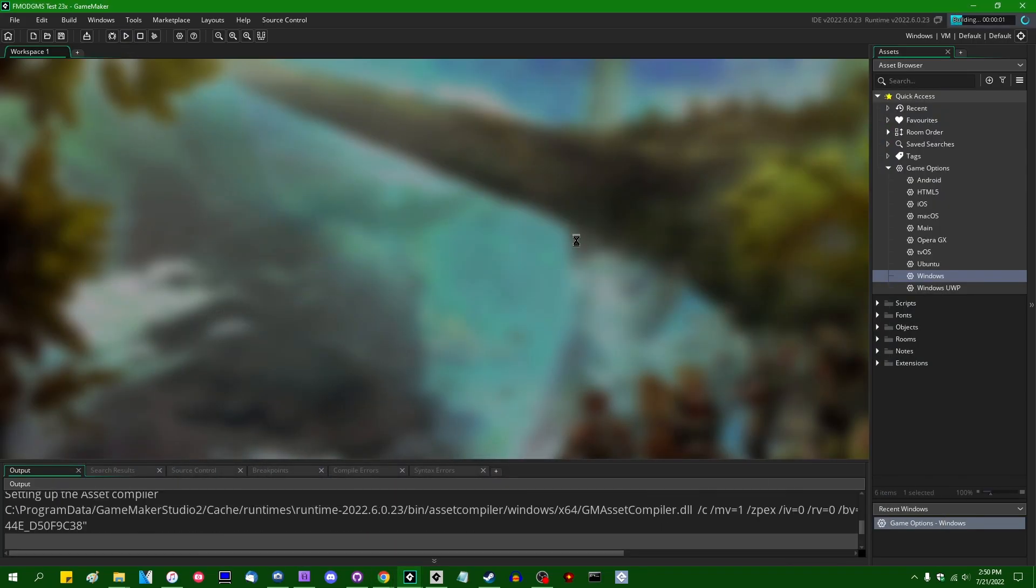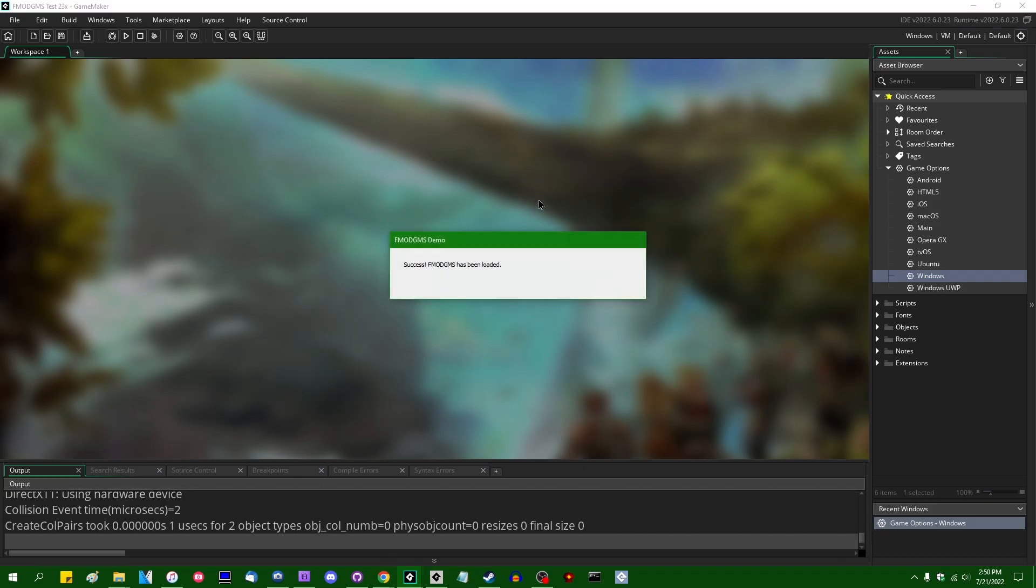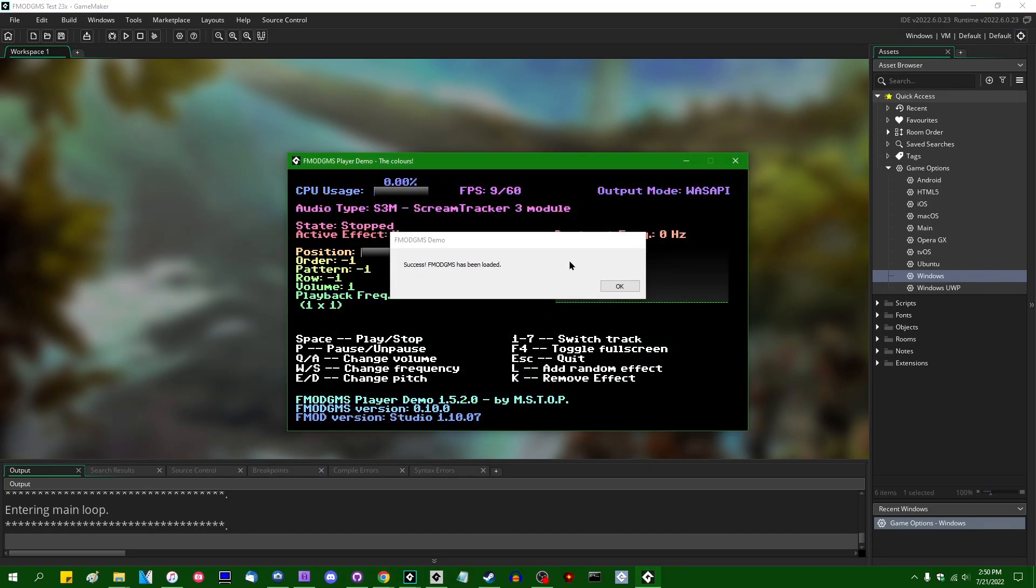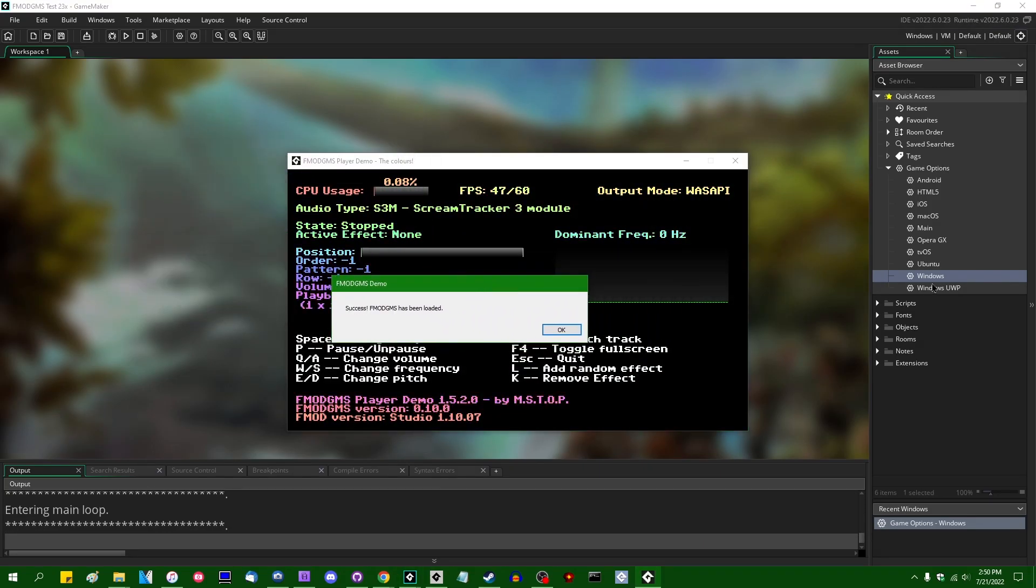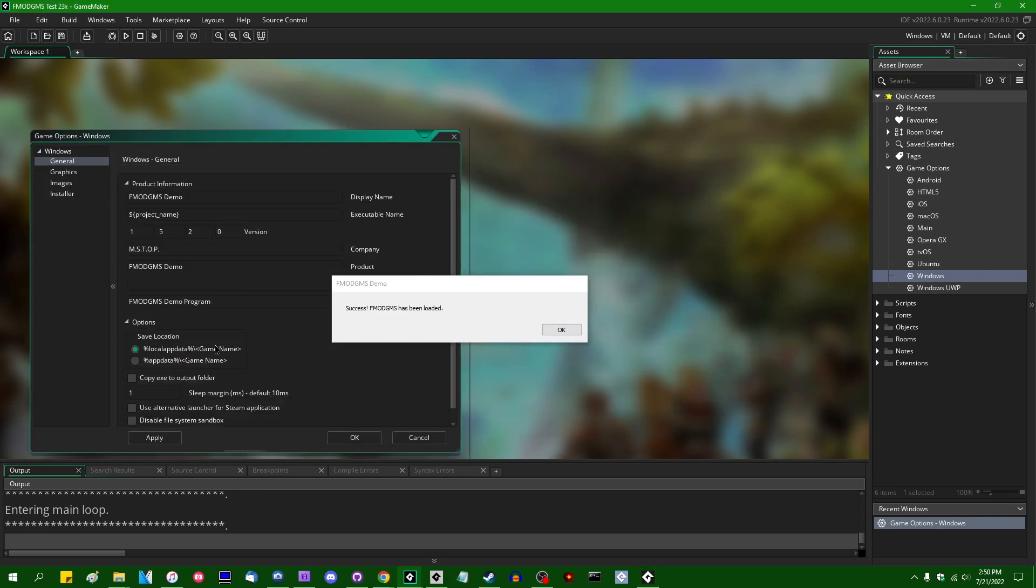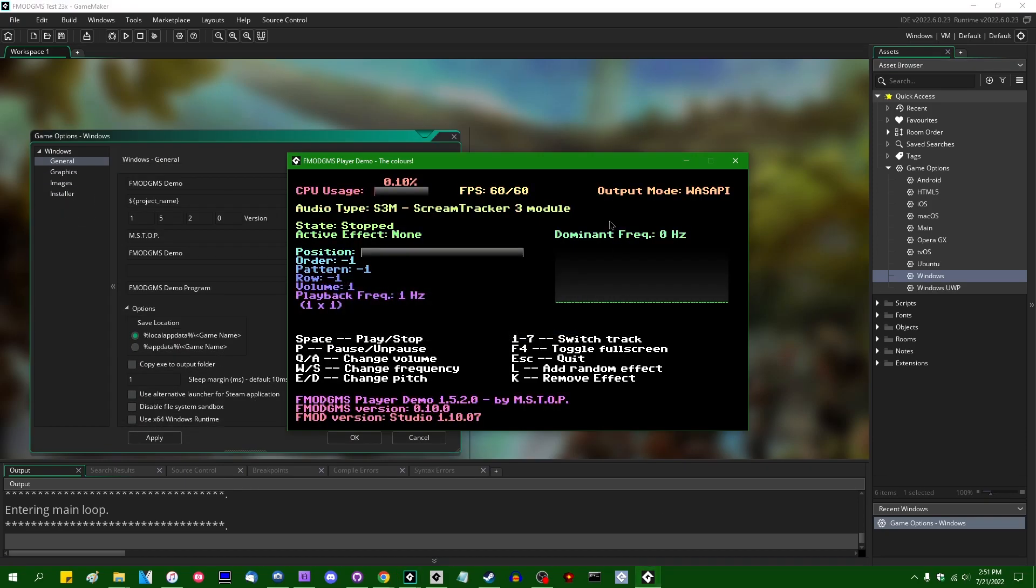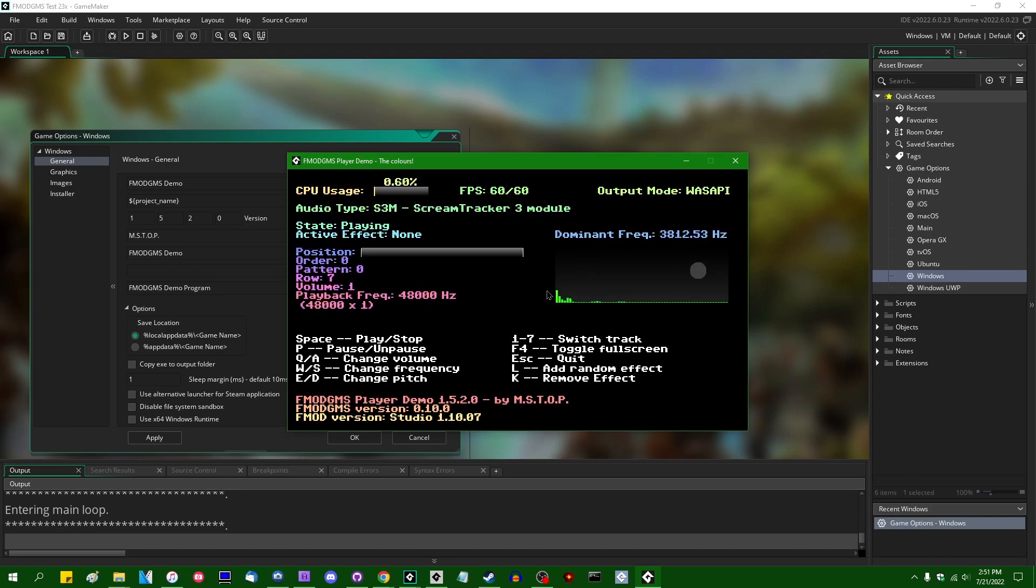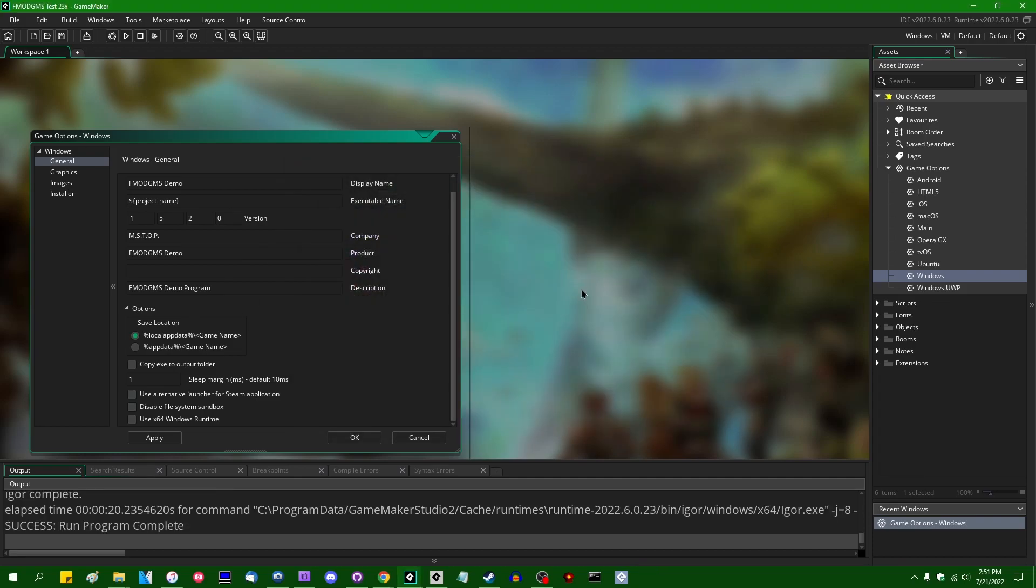Anyway, if I run the Fmod GMS demo using 32-bit GameMaker, using the 32-bit export in the old version, we can see that it's going to work. The pop-up box shows that the extension was loaded correctly, and if you hit the space bar and play around with it, you can hear GameMaker doing Fmod things, as promised.